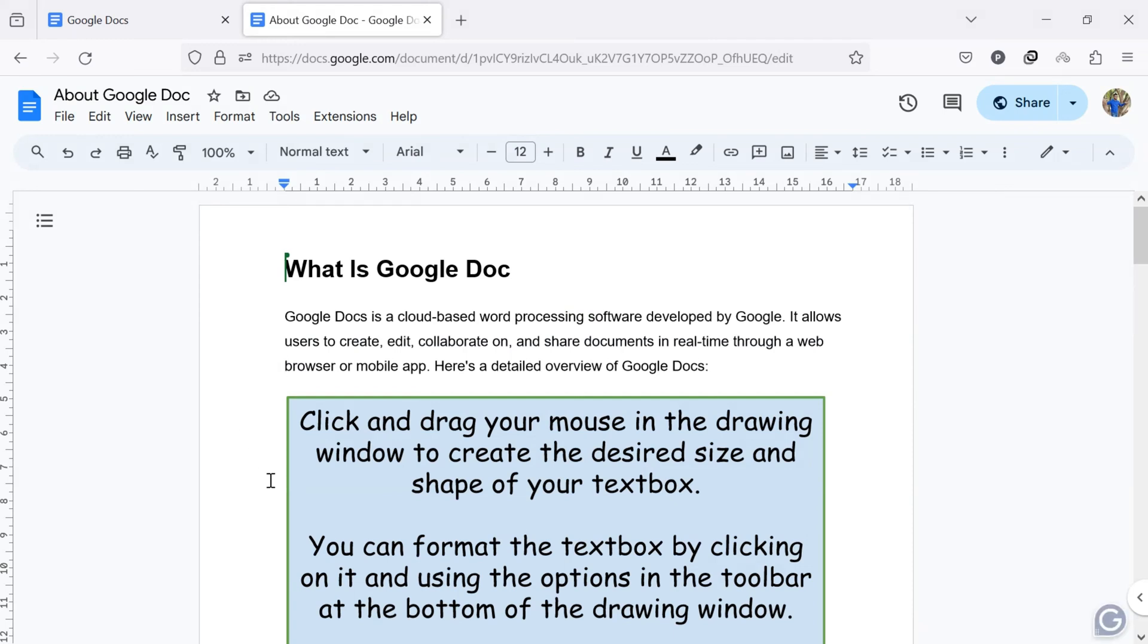Hello everyone. Welcome back to our new video. Today, I'll guide you through how to download Google Docs file.